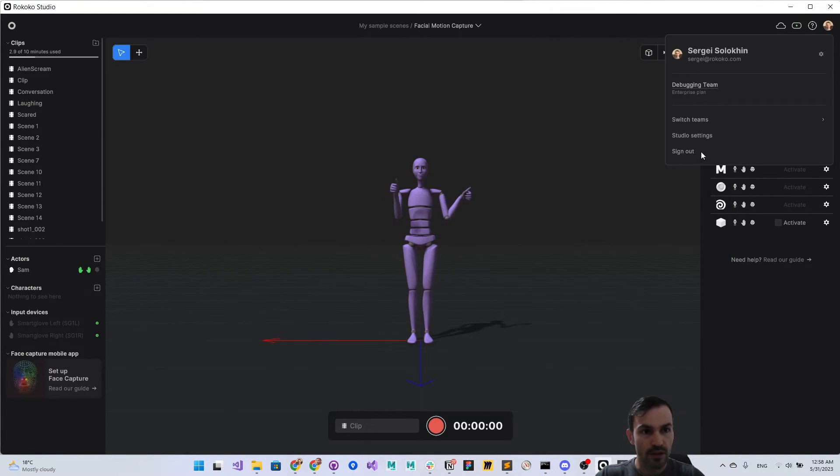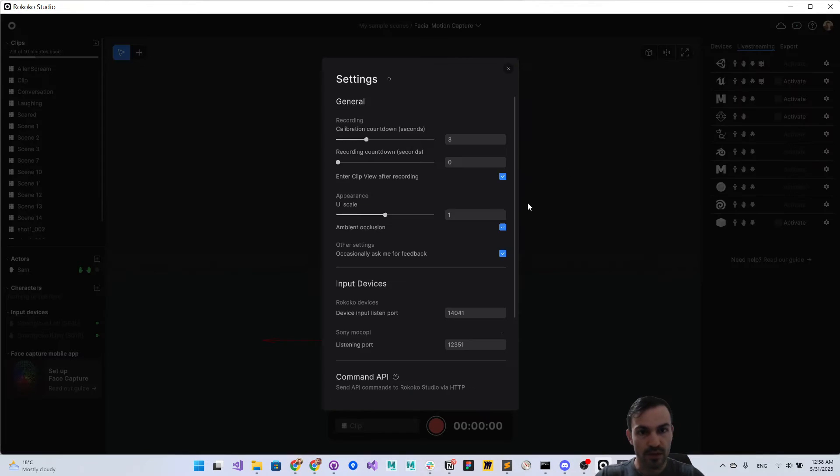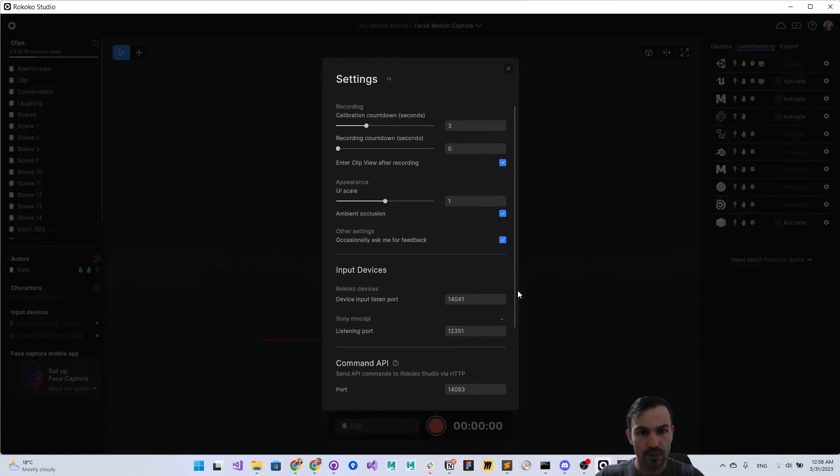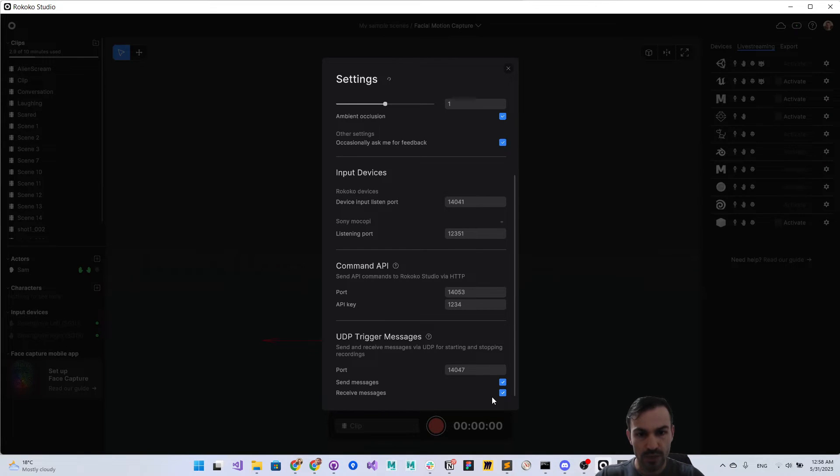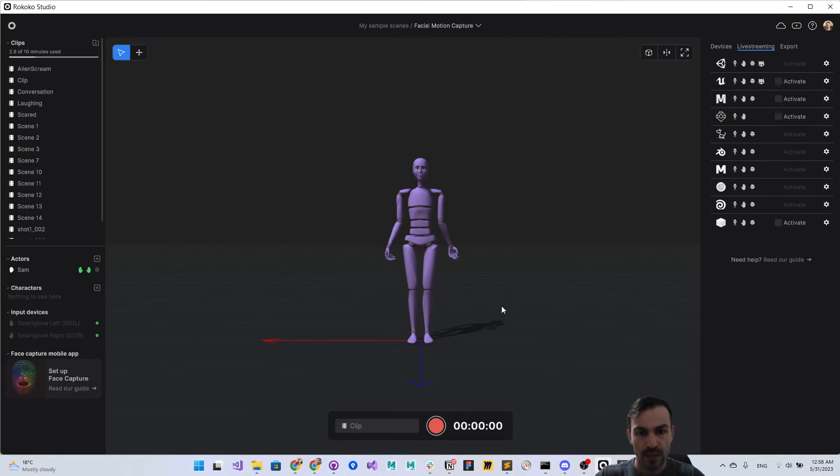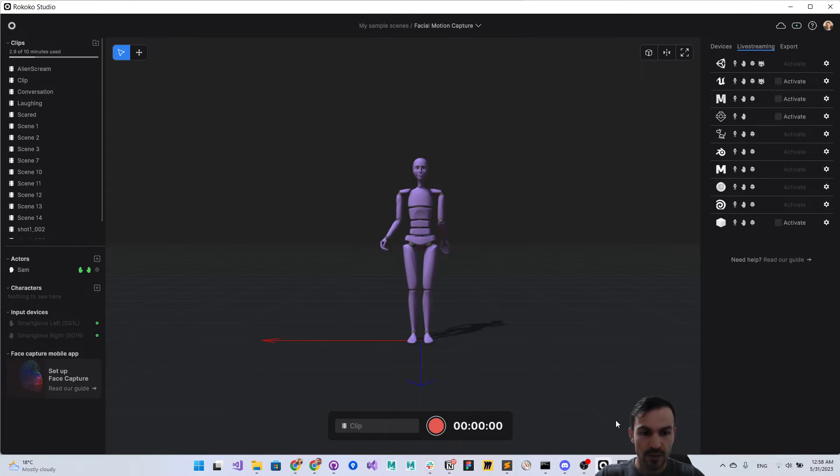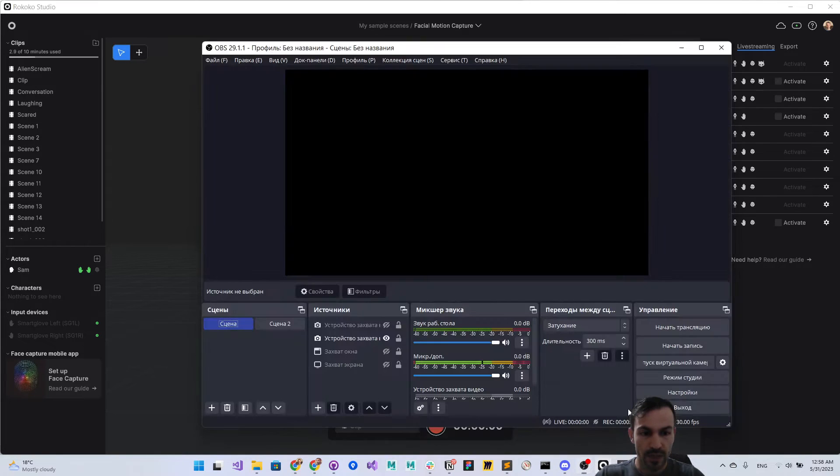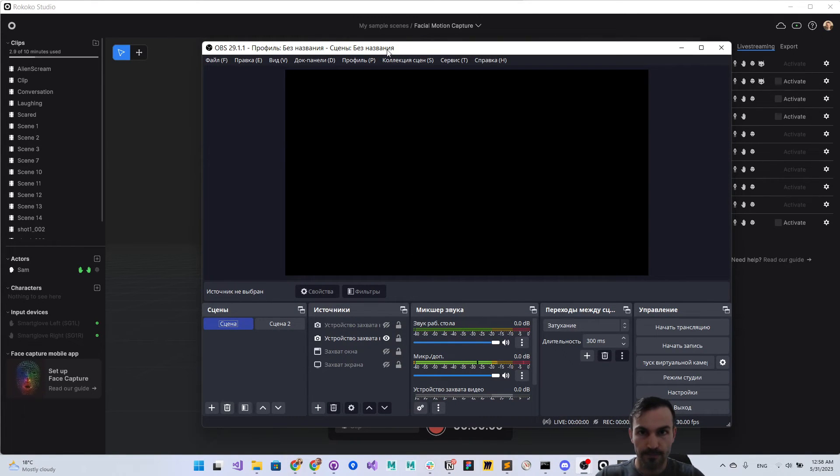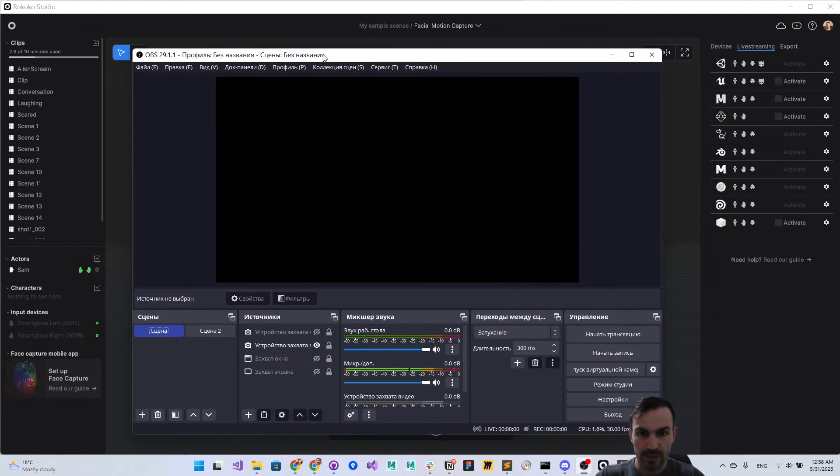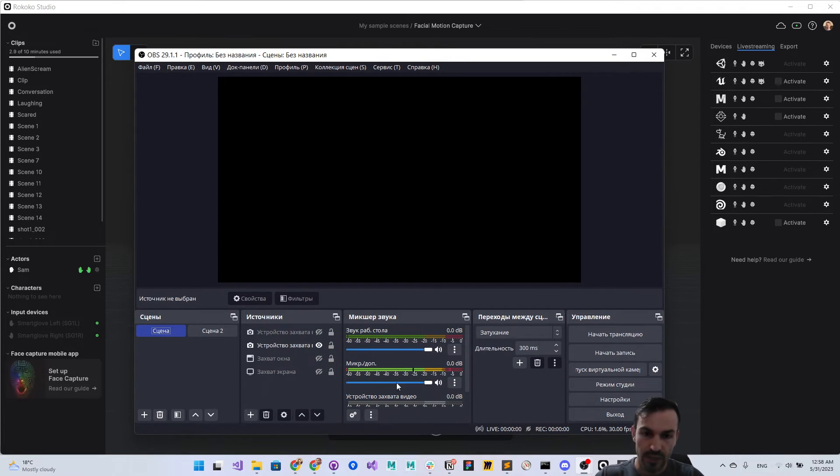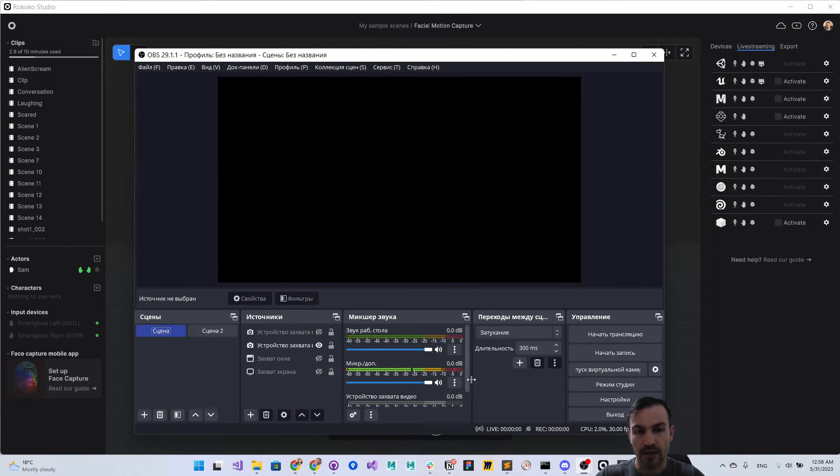Now we have this OBS instance which is connected. You can see there is a sound recording right now that will be our reference recording.